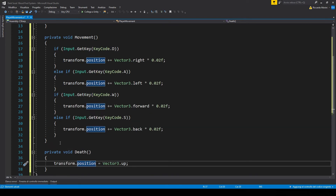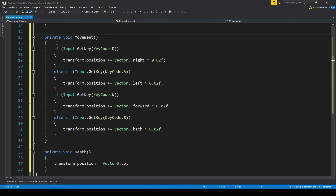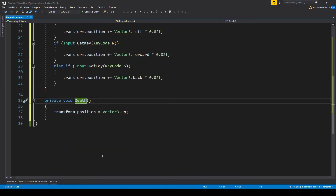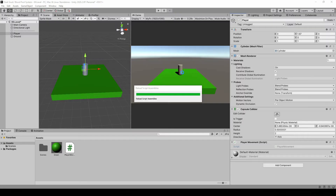In the death function we just reset the position. Two important things: you can move however you want — you don't need this code if you use a rigidbody or mouse clicking. Second, the death function for now just resets the position — we are not resetting the scene. In another video I'll show you how to do this system with scene resetting, but for now it doesn't matter.